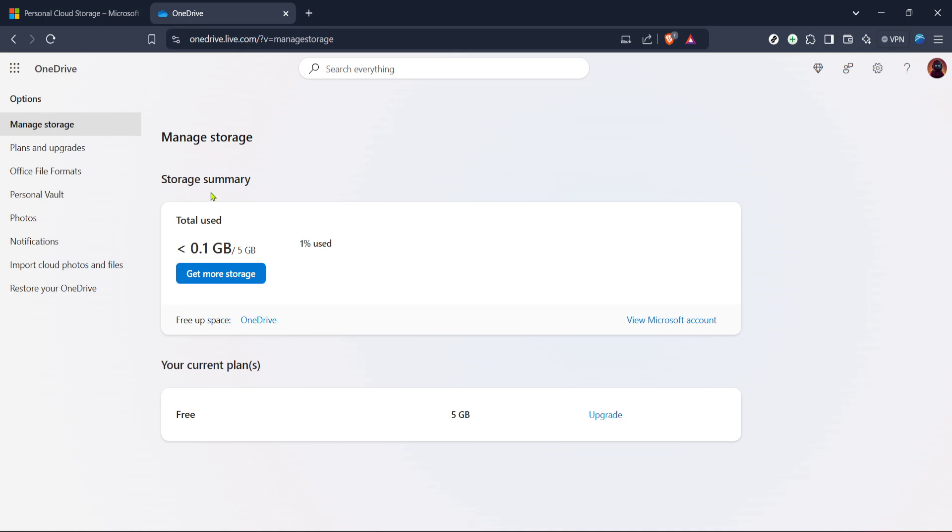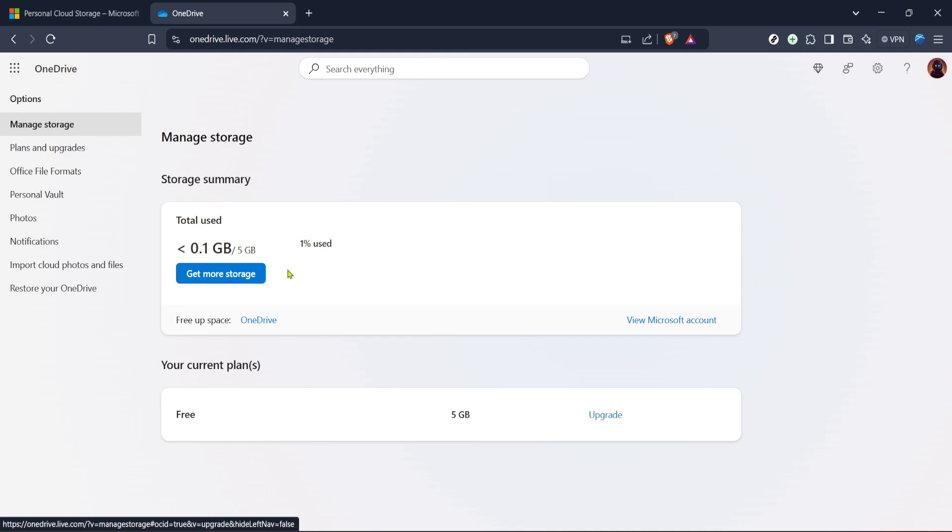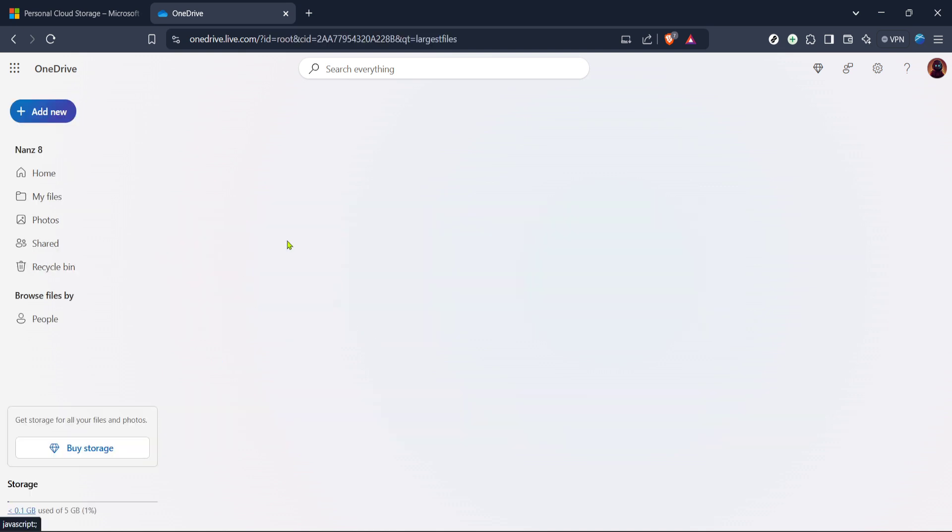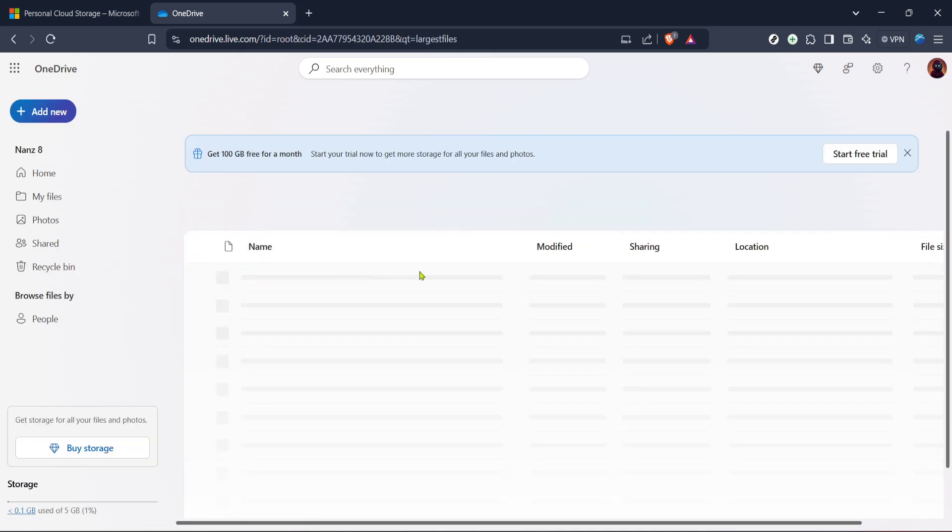Look for the option that says free up space and make sure you click it. When you do this you're effectively preparing OneDrive to display the files and items that are taking up the most space in your cloud storage.